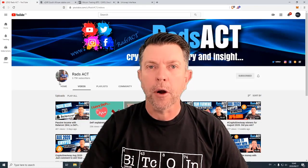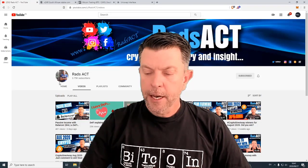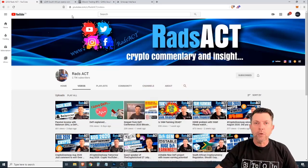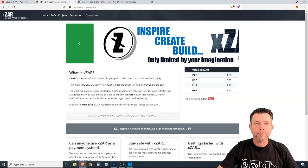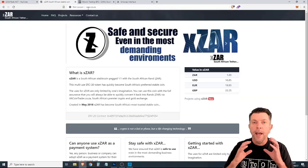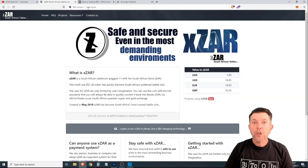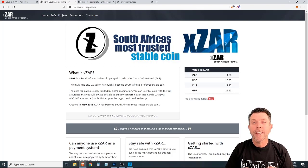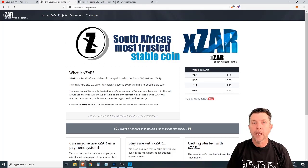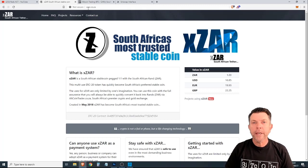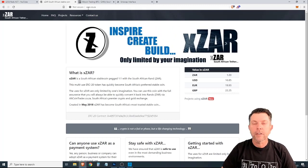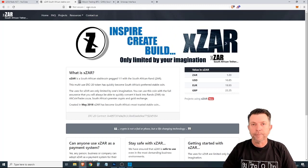Good morning, everybody. Now, XZAR has many use cases, many of which are still to be discovered by entrepreneurs as they create innovative business models. But I'm going to be discussing three use cases this morning.